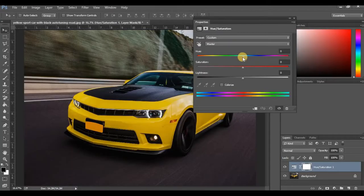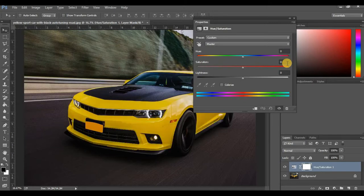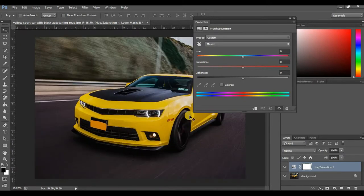Before we start, observe that when you hold the Hue slider and move it in any direction, it changes the color of everything. But in this process, we don't want to change the color of the whole image — we want to change a particular color. So let's return everything back to zero.